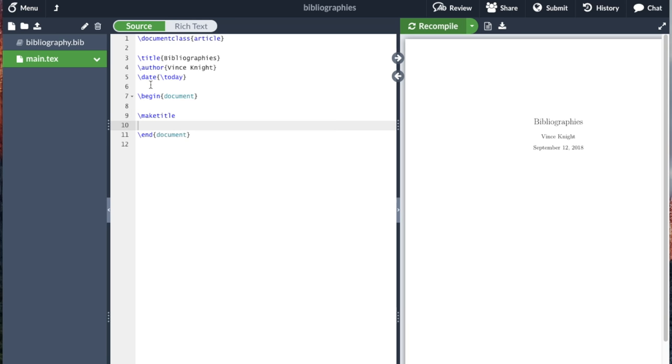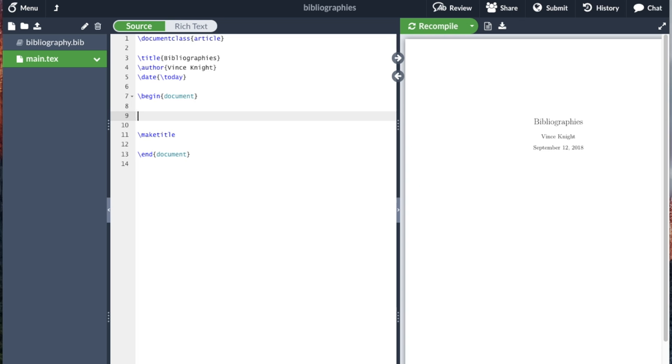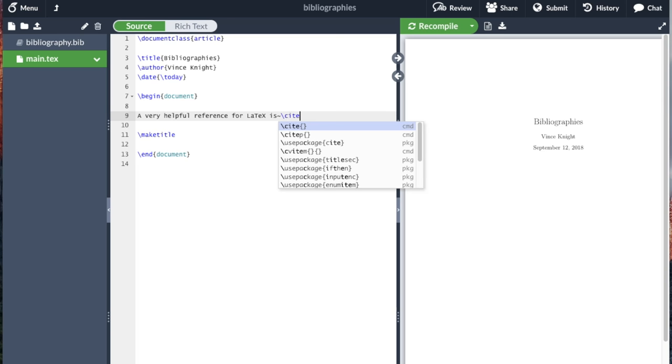So what we're going to do is first of all cite it. You shouldn't just include bibliographic information in your bibliography if you don't actually cite it in the text. So I'm going to write: a very helpful reference for LaTeX is, and now I'm going to use the tilde again to indicate I want this to be a space, but I don't want it to be a line-breaking space.